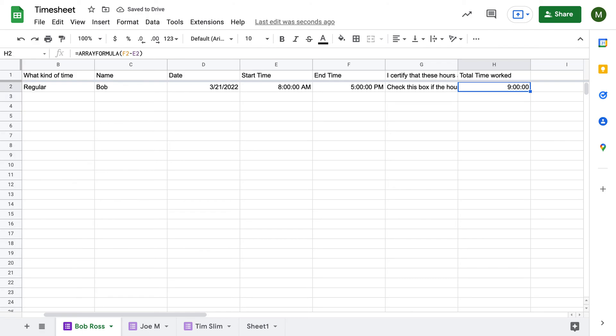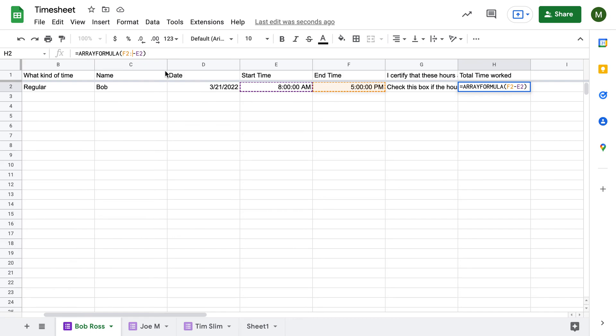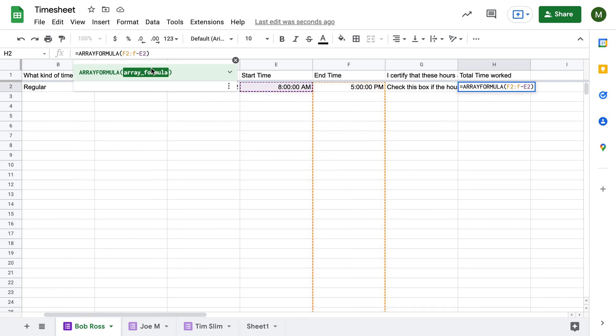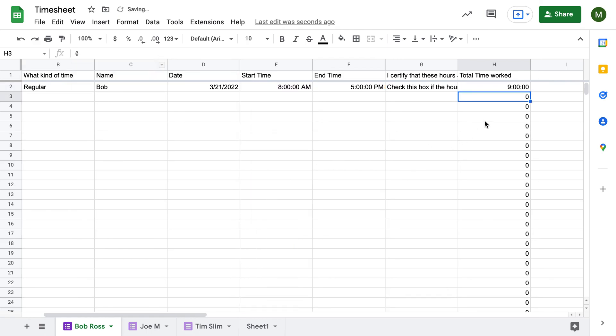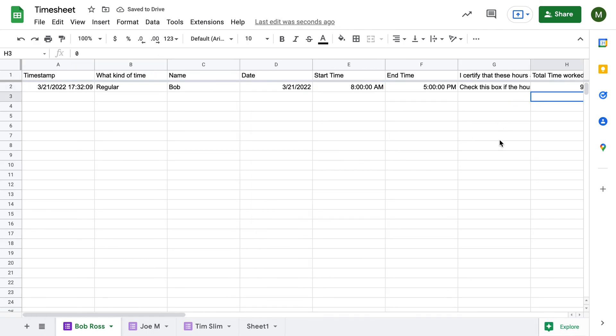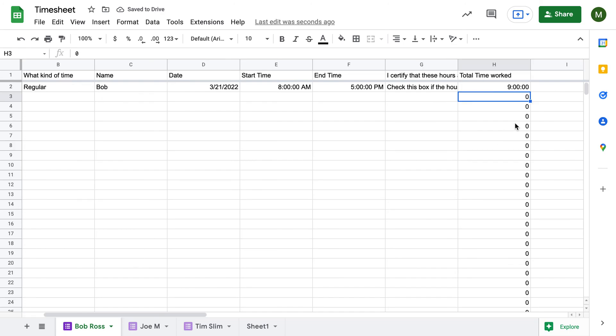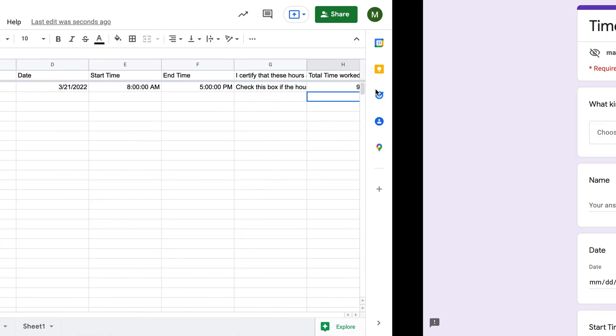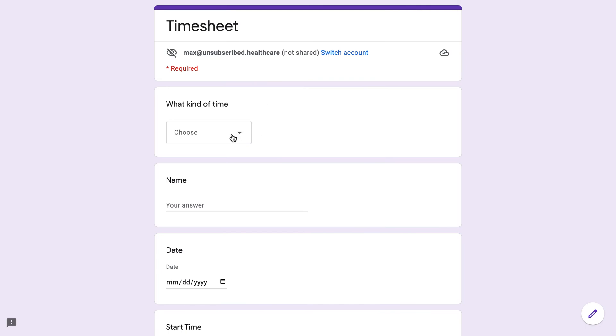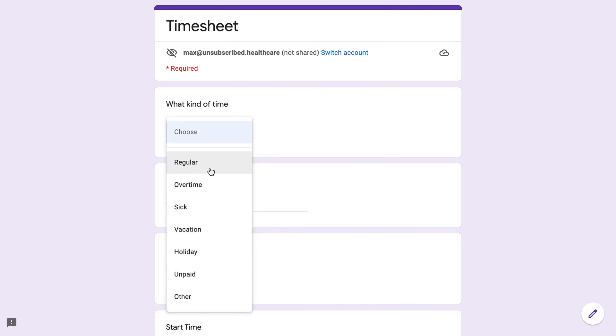Or we'll just do F2 minus E2. So you can see that if you just do it that way, it's just going to do that one box. If we wanted to do all of the boxes, we're going to do F2 colon F, E2 colon E, and now you're going to see that it goes through the whole entire thing. So that if he submits something else, then it's going to put in right underneath that and calculate it automatically.